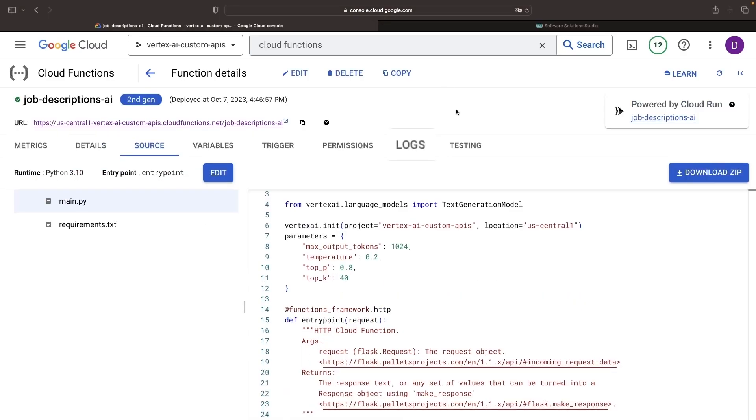All right, it's time for take two. Will we hit an error this time? Let's dive in and see. Apparently not. We get this beautiful job description — a satisfying sight.